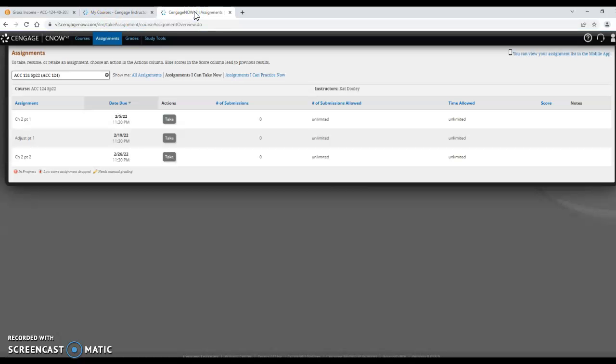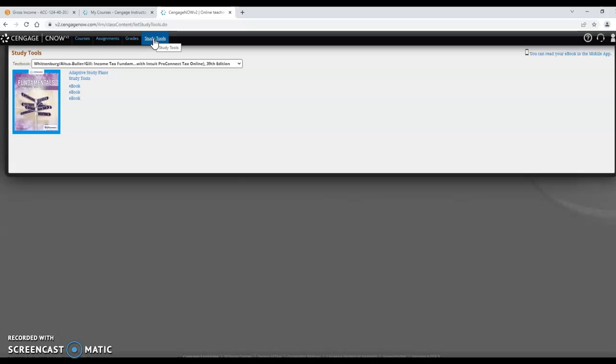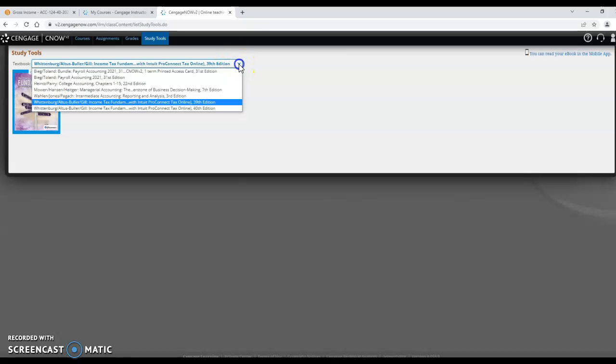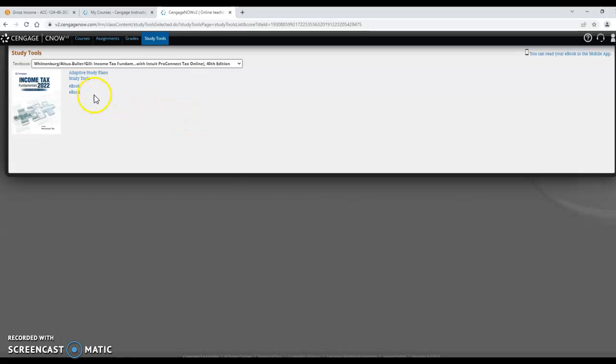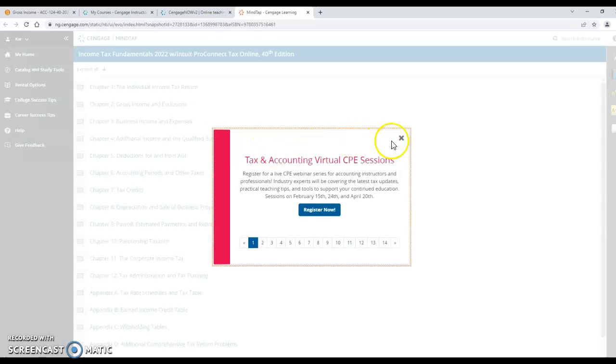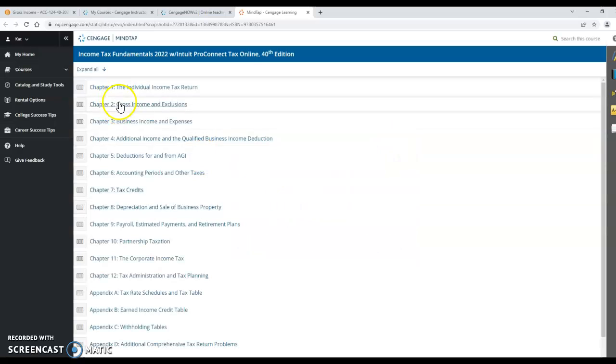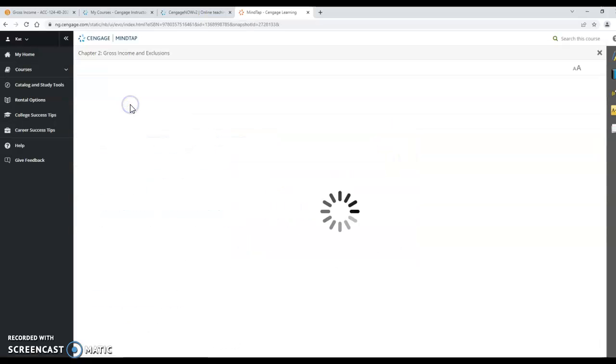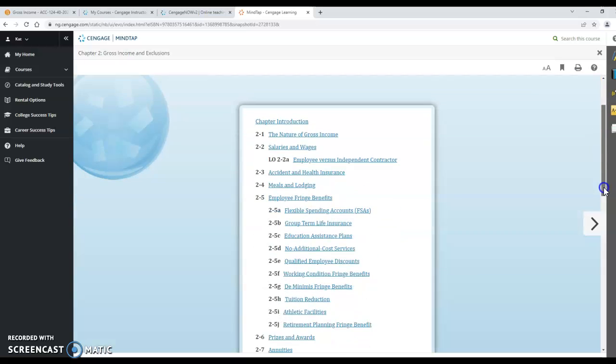Go to Cengage and if you're in the assignments tab this is what you might be looking at here. If you go however to the study tools you see the book and the book that it brings up first is the 39th edition which is for 2020. So you will want to down arrow, you'll want to go down to the 40th edition and then you can click on e-book. Okay and here is chapter 2, and the other thing you can do over to the right hand side there's a little blue book and you can click on that and go to chapter 2, either way will take you to this spot right here.